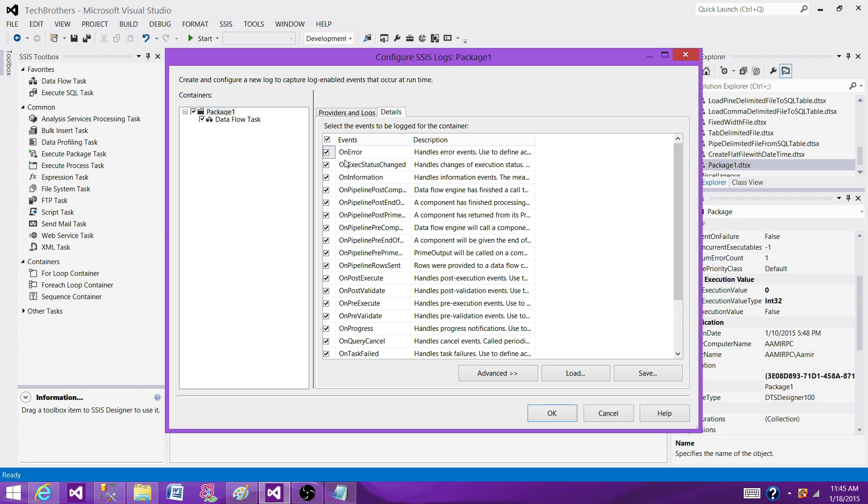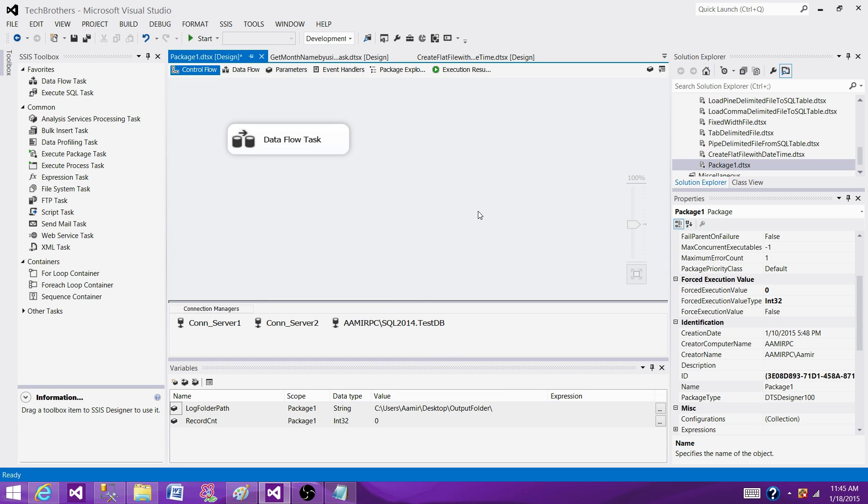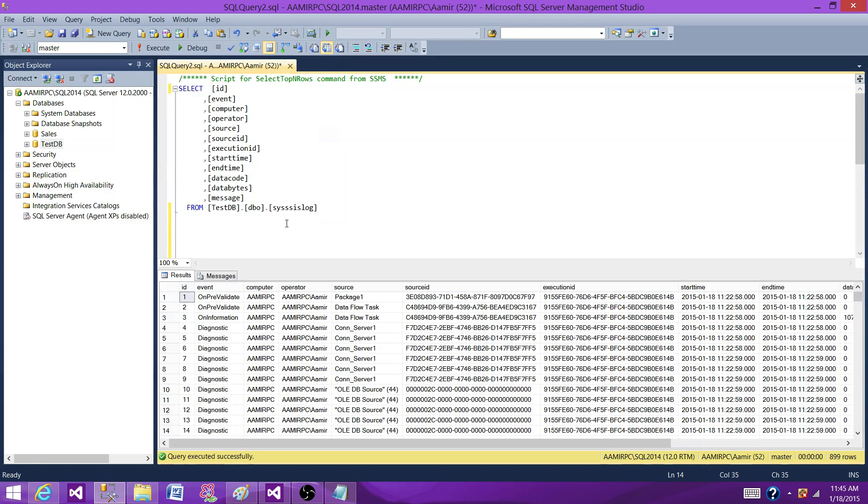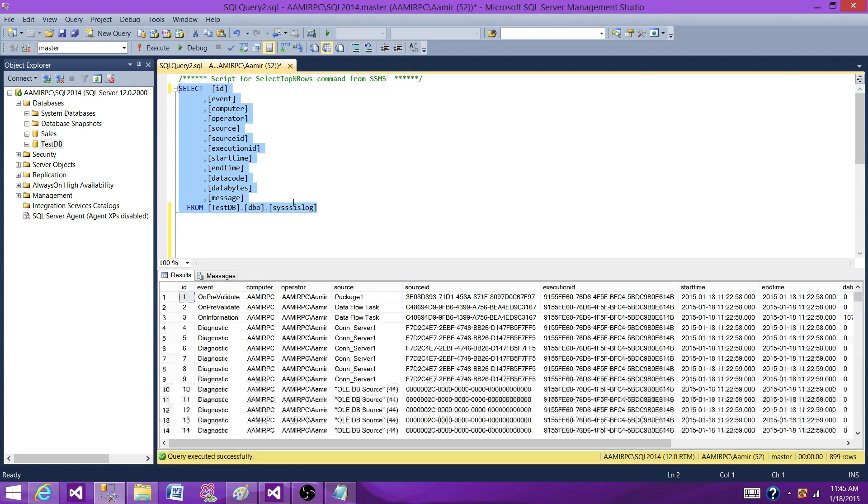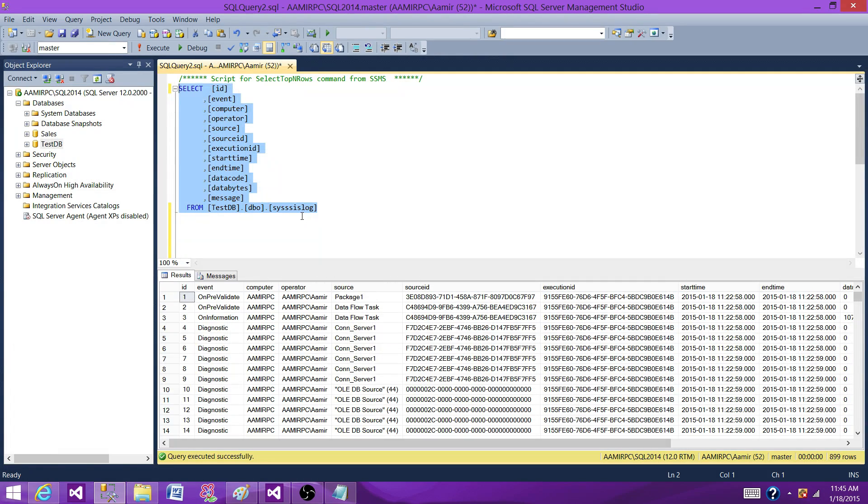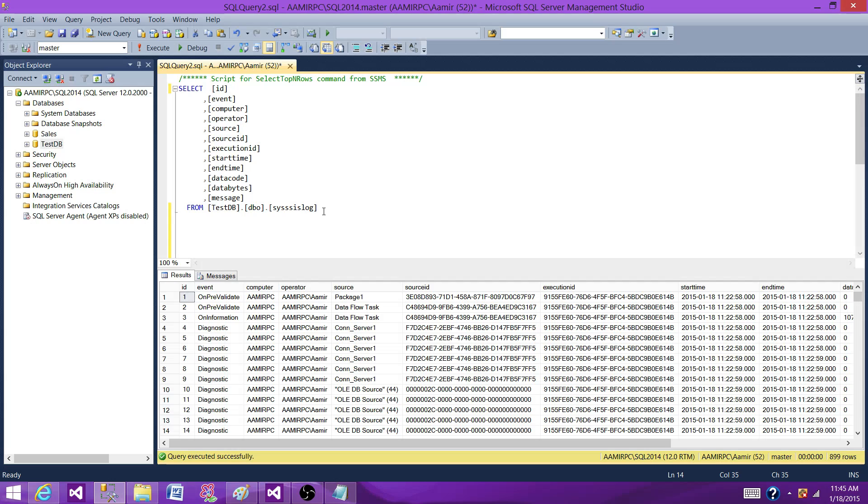But in case somebody have done it or even they have selected very few of the events, but they have a lot of packages and they are putting information in this table, so this table is going to grow huge and that's going to fill your storage and create different problems. When hundreds of packages are running with multiple executables or tens of executables, this will be a problem.